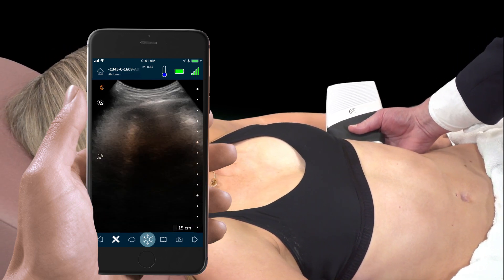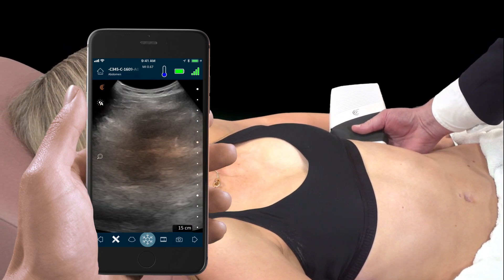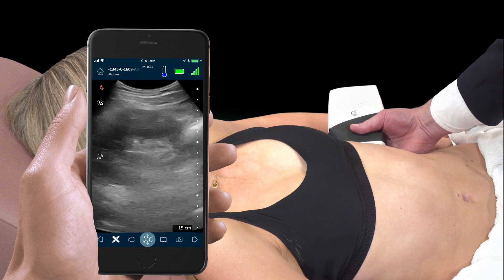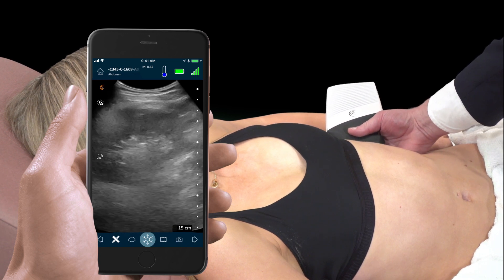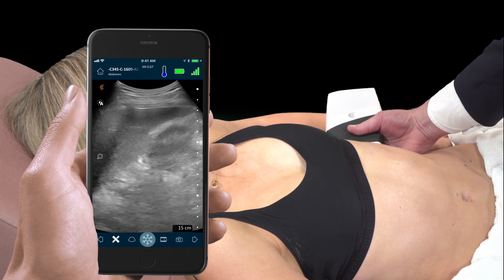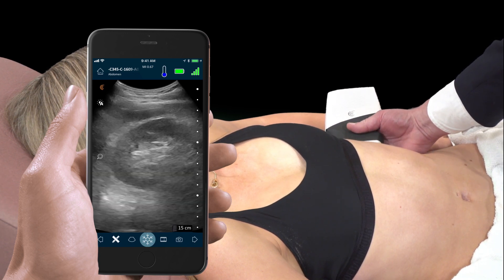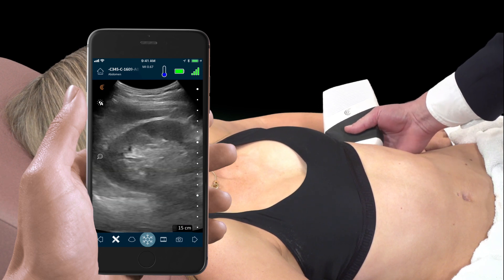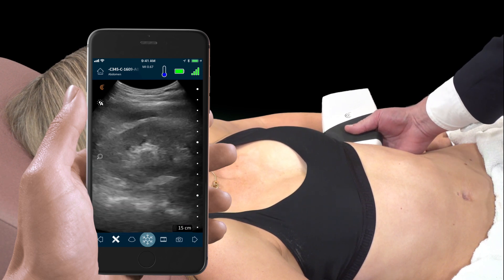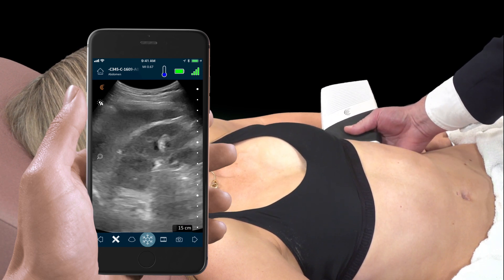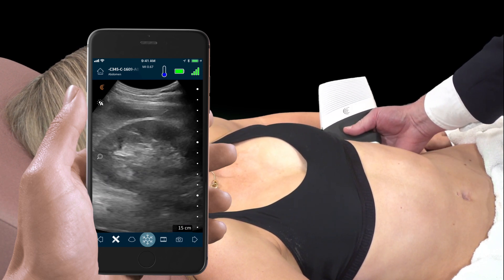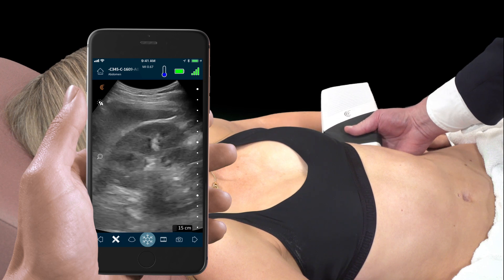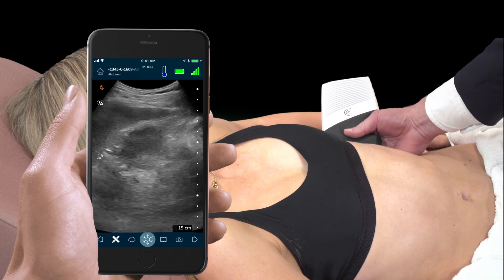The parenchyma should be darker — hypoechoic compared to the spleen. Again, we fan through the kidney, looking for any evidence of hydronephrosis.